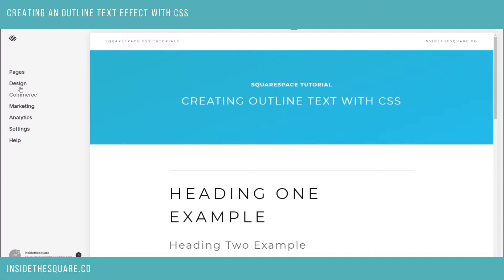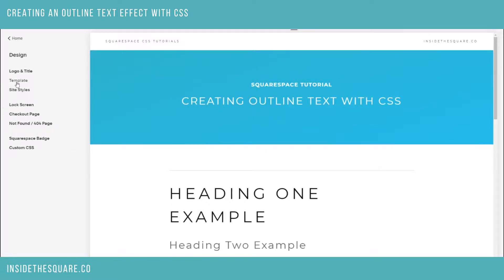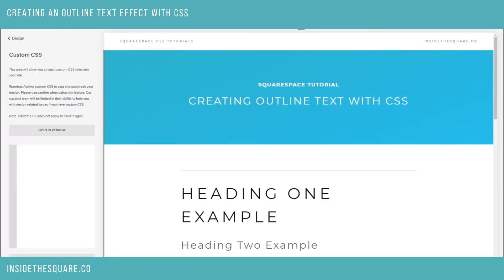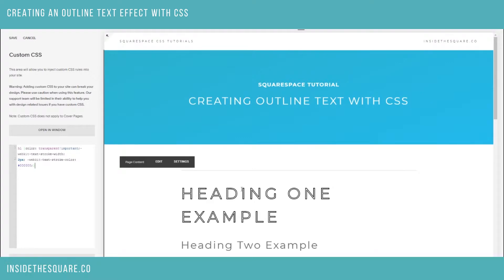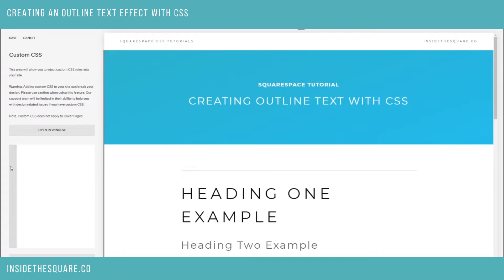On your main menu, select Design and then head on down to Custom CSS. This is where we'll paste the code that's beneath this video. You can see right away my heading one just updated to be outlined only. I'm going to remove that code so you can see — this is what it looks like before and this is what it looks like after.